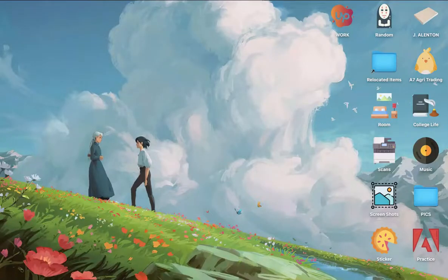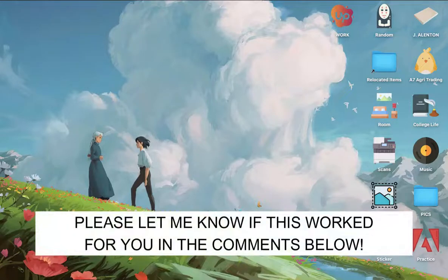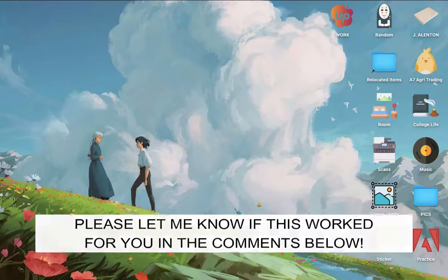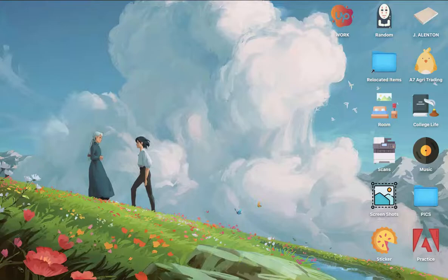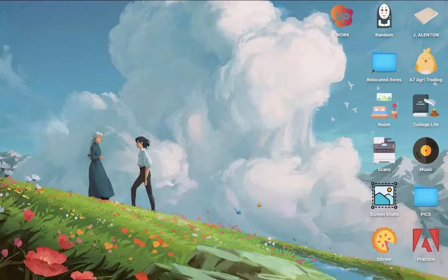So that's all for this video. Let me know in the comments section if this works out for you. For more helpful tutorials like this, please subscribe to our channel and don't forget to click that notification bell. Thank you for watching and have a wonderful day.